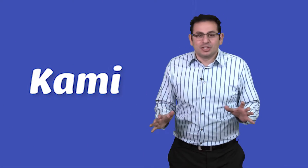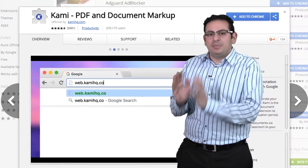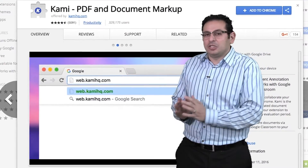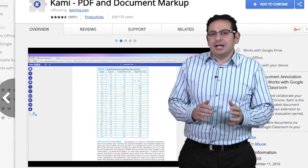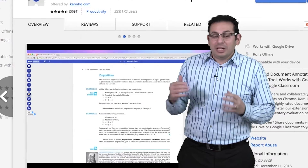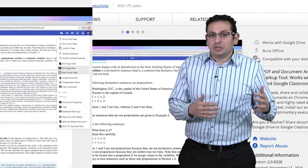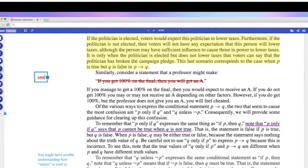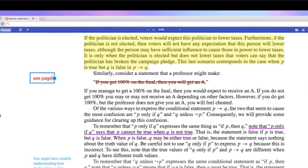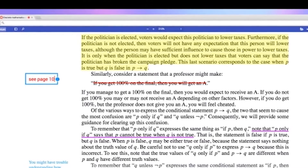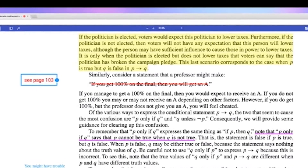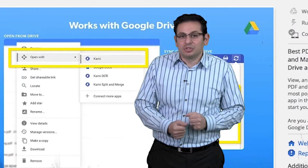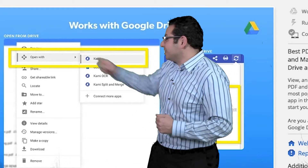So check this out. Download this extension called Kami, and imagine this — any PDF document you find online will actually open in your Chrome extension, so you can use all of your Read&Write for Chrome tools within it, and it'll even save it for you into your Google Drive. Beat that.